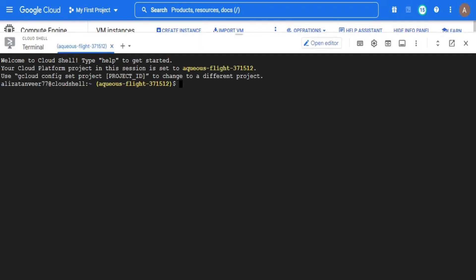First, we will run two commands to check the authorized user and the project. So the first command will be gcloud auth list and it will display all the authorized users.